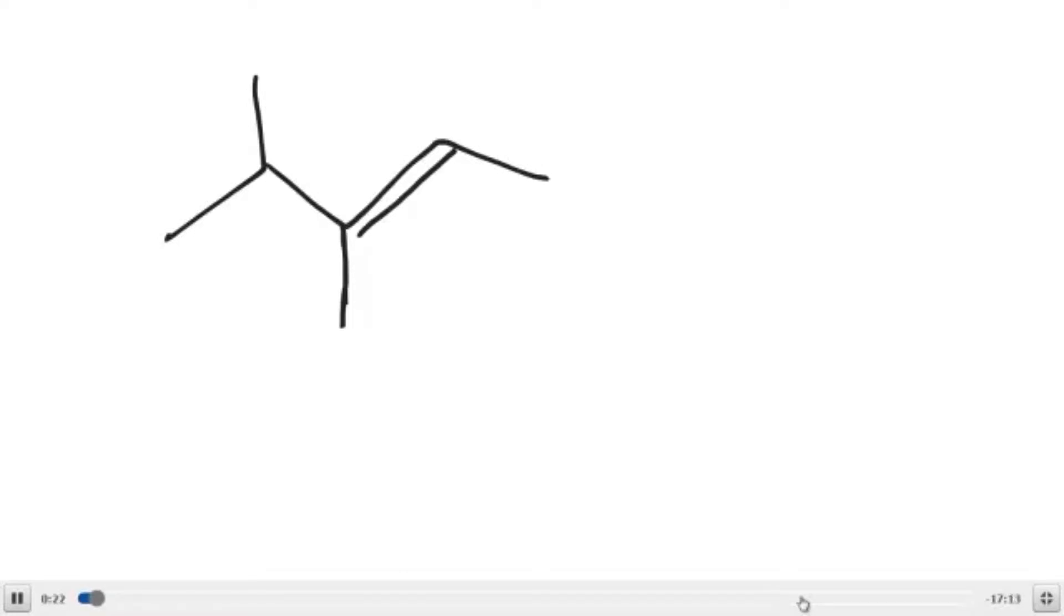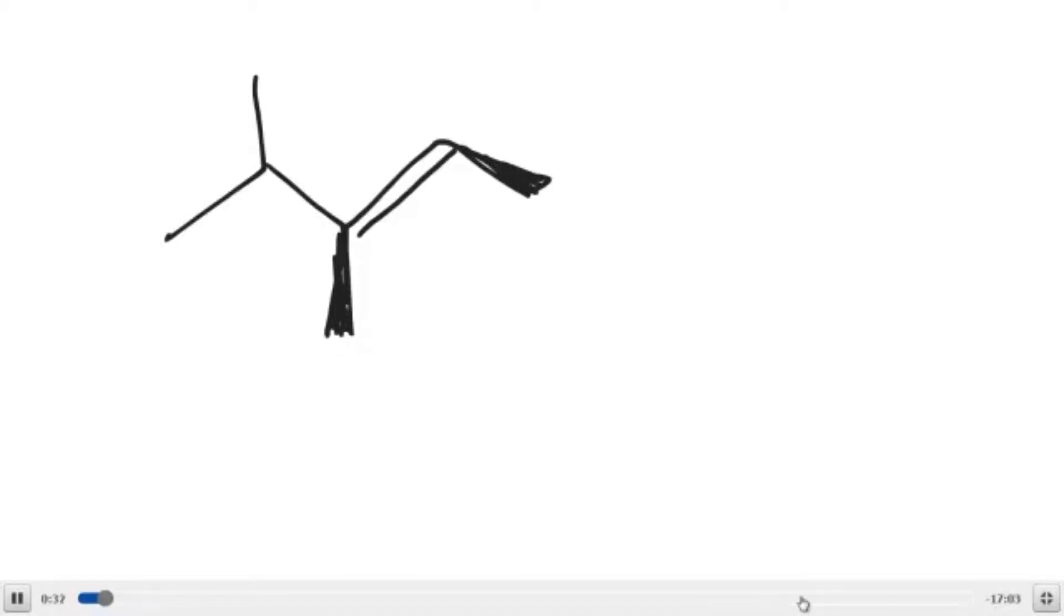The first thing I would do with my alkene is make sure that the two groups that are cis to each other are both wedges or both dashes, and the other one I'm going to make a dash. I'm going to draw in the hydrogen back here so I can see it. That's how I want to see my alkene.